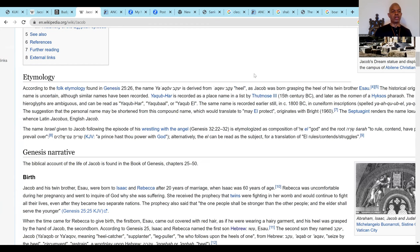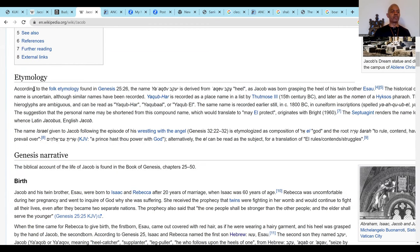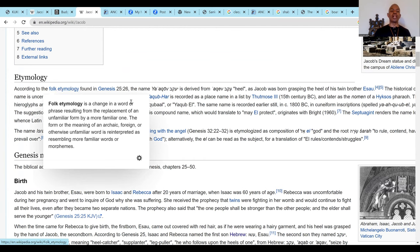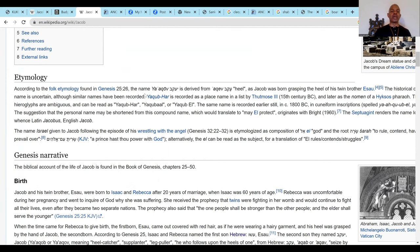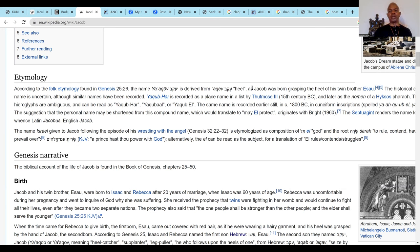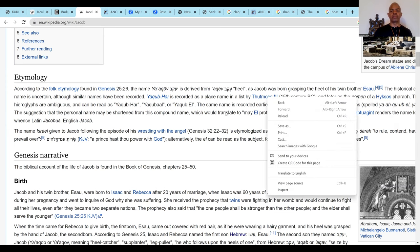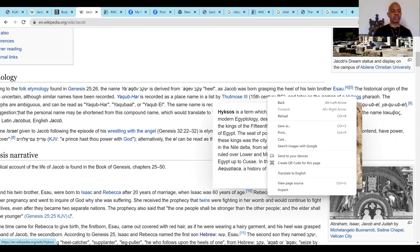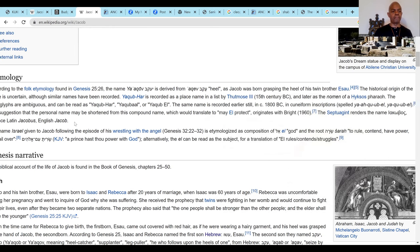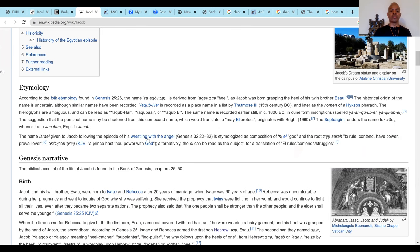First, let's talk about the etymology of the name Jacob. According to the folk etymology found in Genesis, Yah-Akob — and Akob is derived from Akeb, meaning 'heel,' born grasping the heel of his twin brother Esau. The historical origin of the name is uncertain, although similar names have been recorded. They always go back to records of ancient Kemet because they don't have original records.